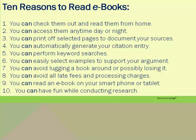Here are the library's top 10 reasons to read an eBook. 1. You can check them out and read them from home. 2. You can access them anytime day or night. 3. You can print off selected pages to document your sources. 4. You can automatically generate your citation entry. 5. You can perform keyword searches. 6. You can easily select examples to support your argument. 7. You can avoid lugging around a book or possibly losing it. 8. You can avoid all late fees and processing charges. 9. You can read an eBook on your smartphone or tablet. 10. You can have fun while conducting research.